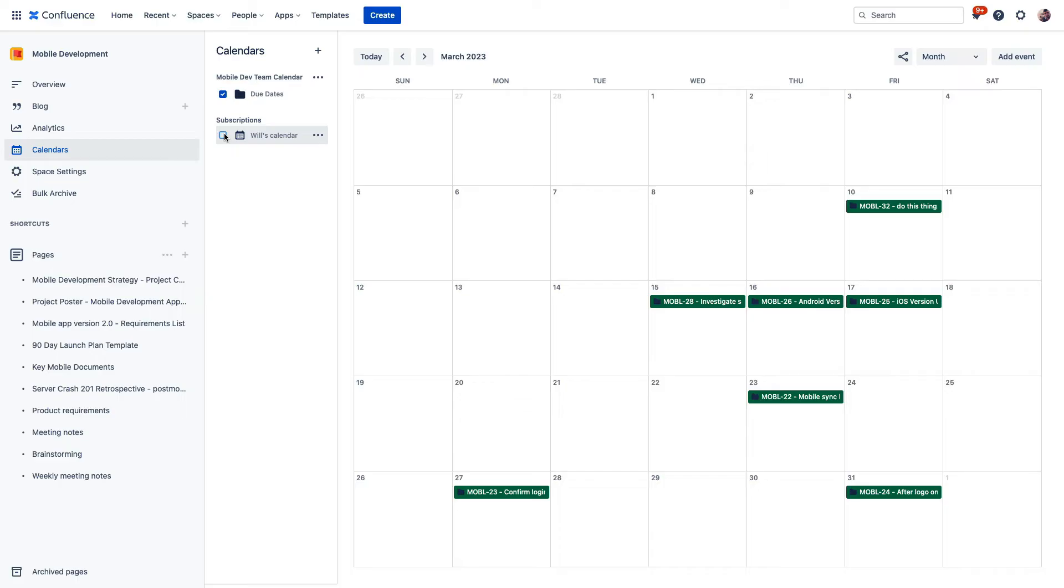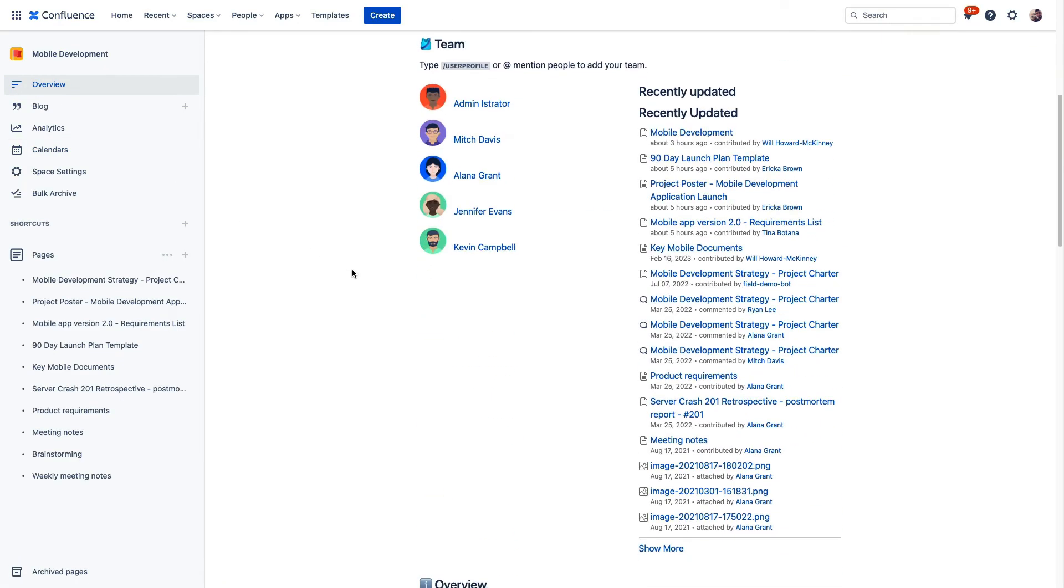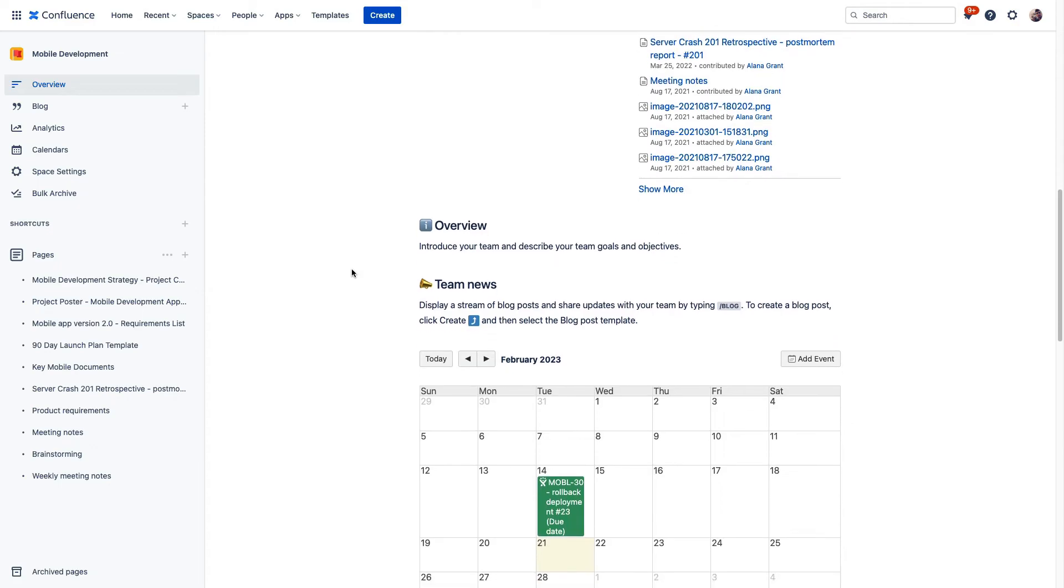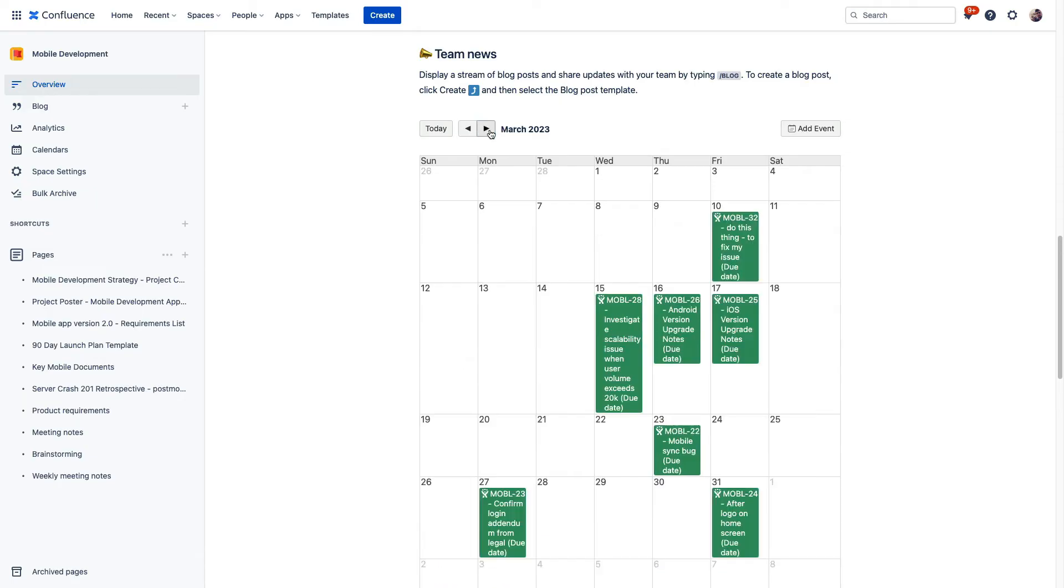Now one final call out, these calendars can easily be placed anywhere in Confluence using the slash team calendars macro when you're editing a page. You can see that we've placed the mobile development calendar right here on our homepage to give anybody who's visiting our space an idea of what we're working on. So overall, team calendars is really just a great way to show calendar information from multiple sources inside of your Atlassian cloud site, keeping your folks in this single platform and benefiting again from that single source of truth.